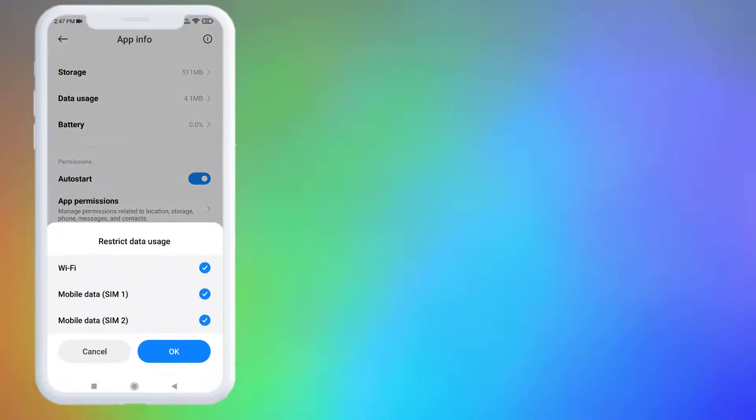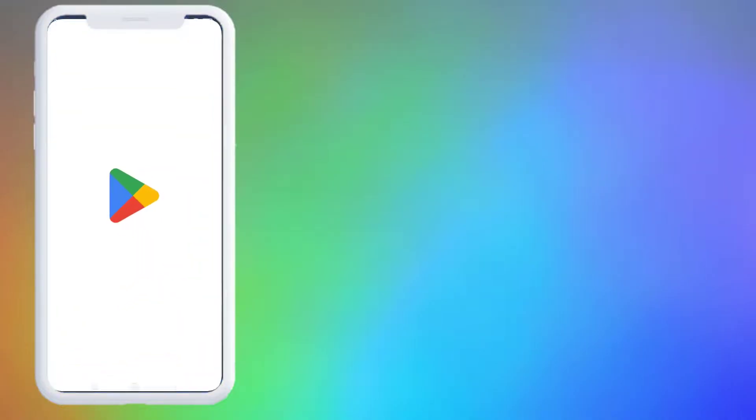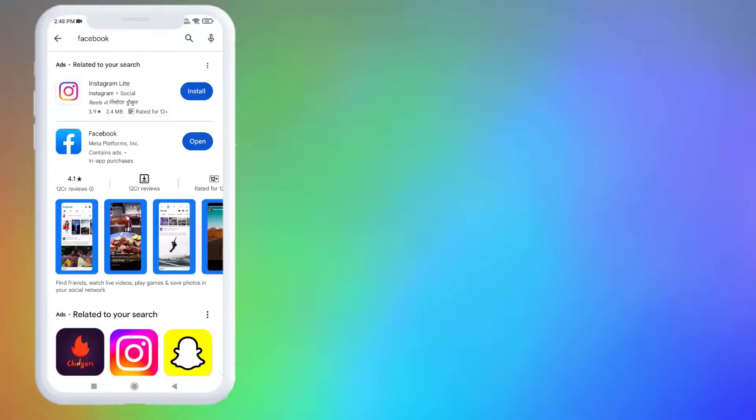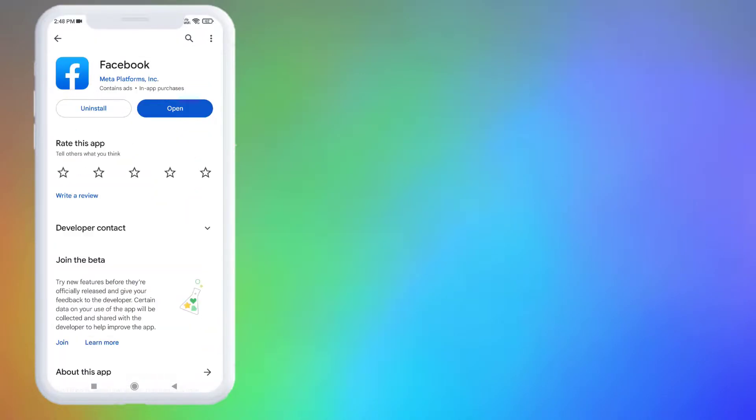Open Play Store app in your Android phone. Click on the search bar and type Facebook. Make sure the Facebook app is up to date in your Android phone and restart your phone. Problem is solved.